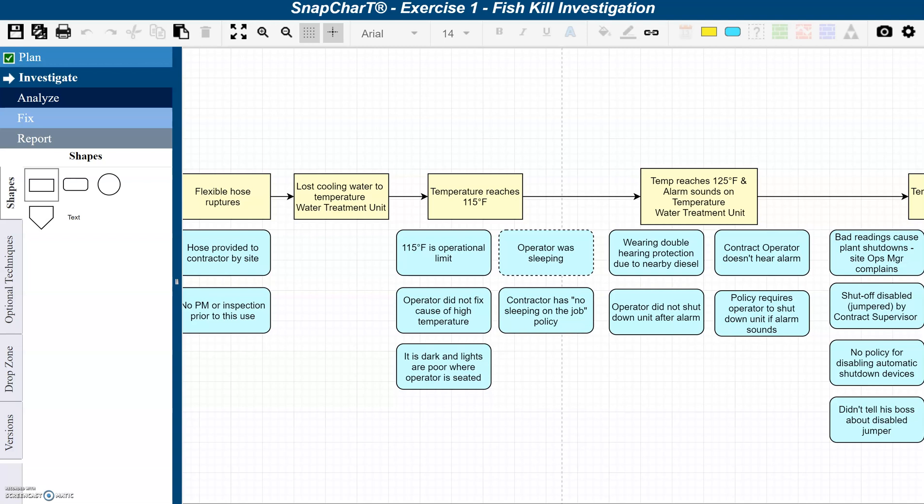Let's say you suspect an operator fell asleep monitoring instruments because he failed to shut down a water treatment unit after the indicators clearly displayed that there was a temperature issue. So you're left wondering, why did the operator who was assigned to monitor these instruments miss that important reading?